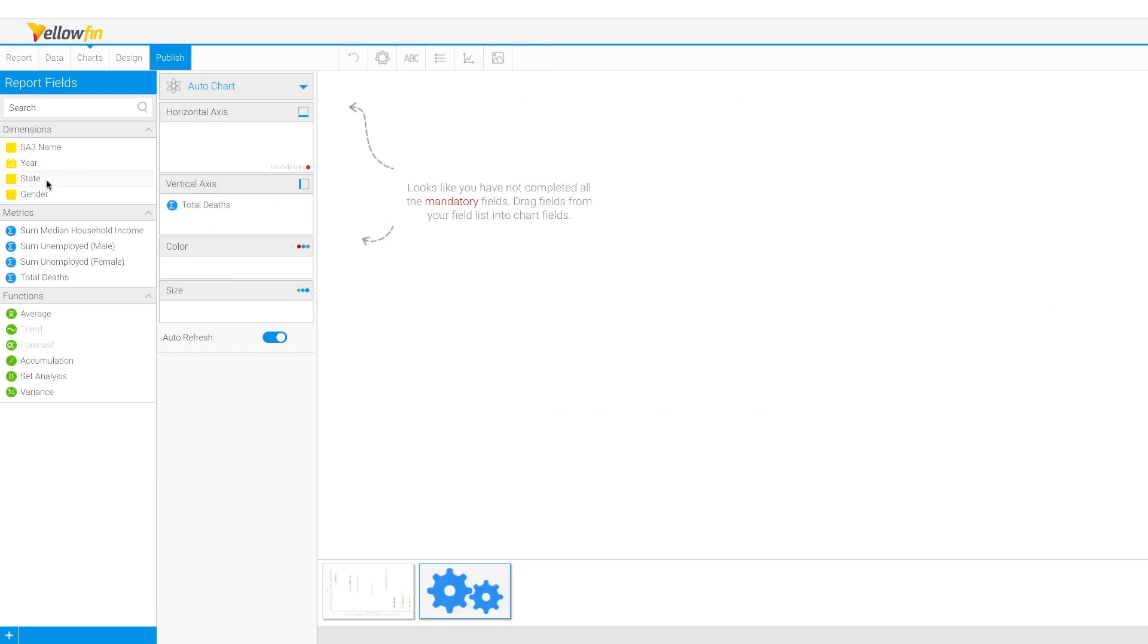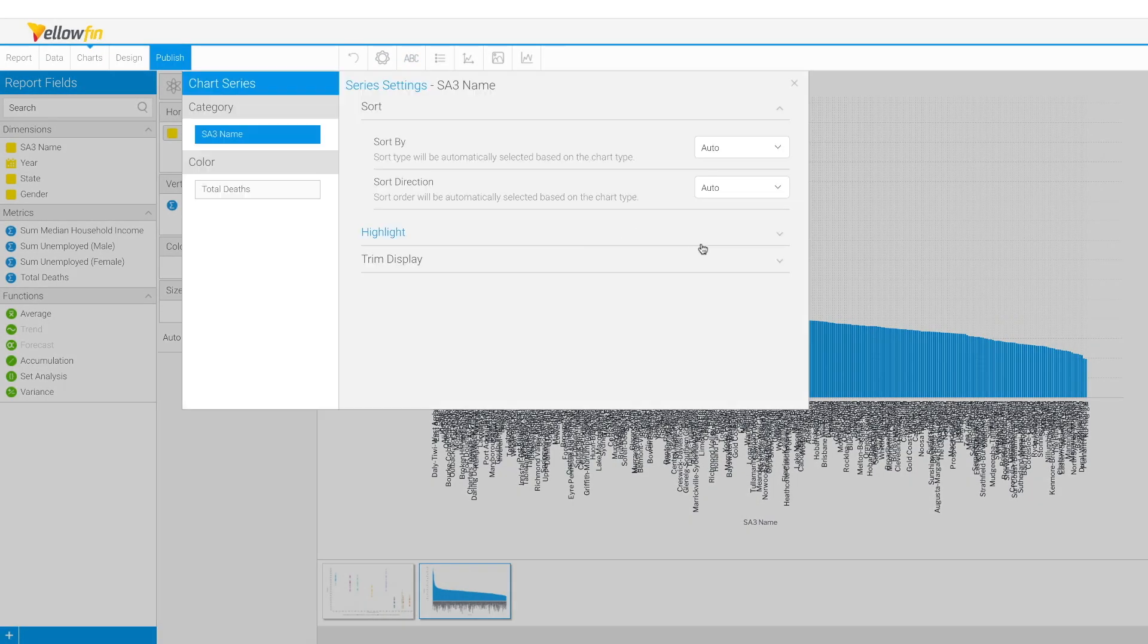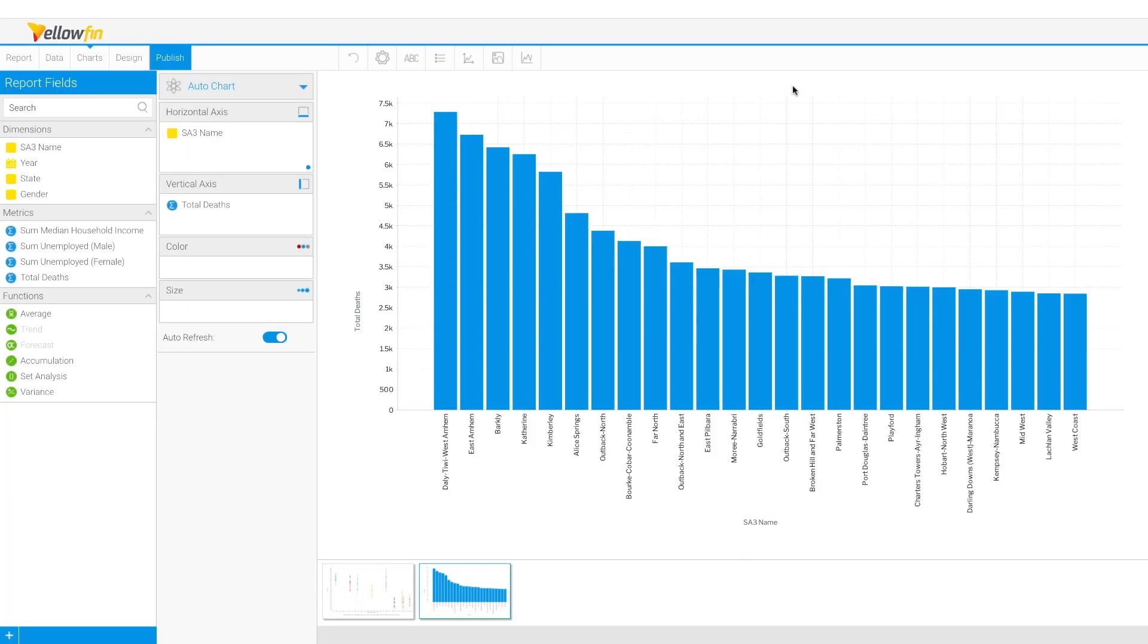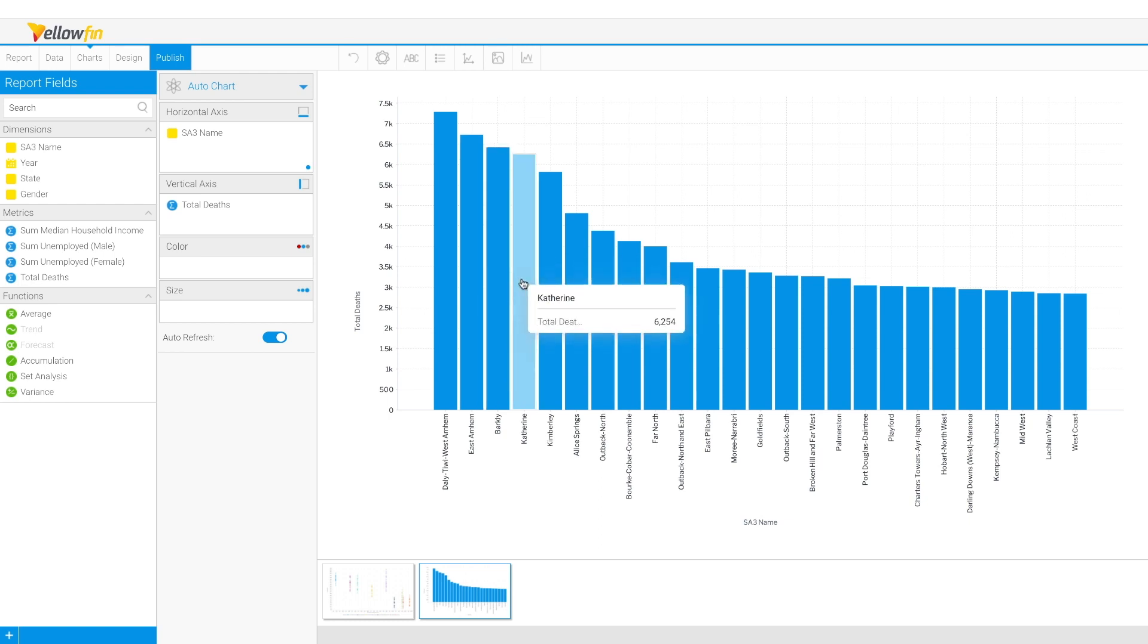That suggests to me that maybe we should be focusing on SA3 areas rather than states, and what are the leading SA3 areas when it comes to avoidable deaths then. This now tells me a different story. Yes, Queensland and NSW states are in the mix, but the top 4 SA3 areas in total deaths here all come from the same territory, Northern Territory.